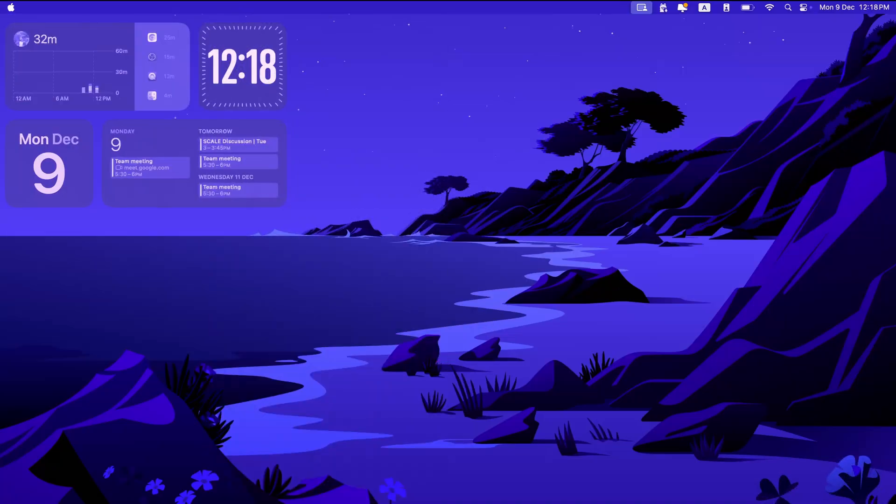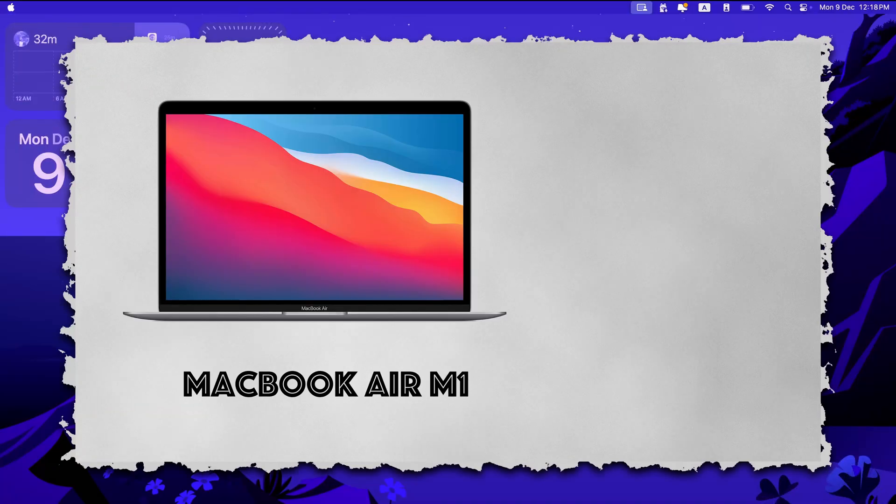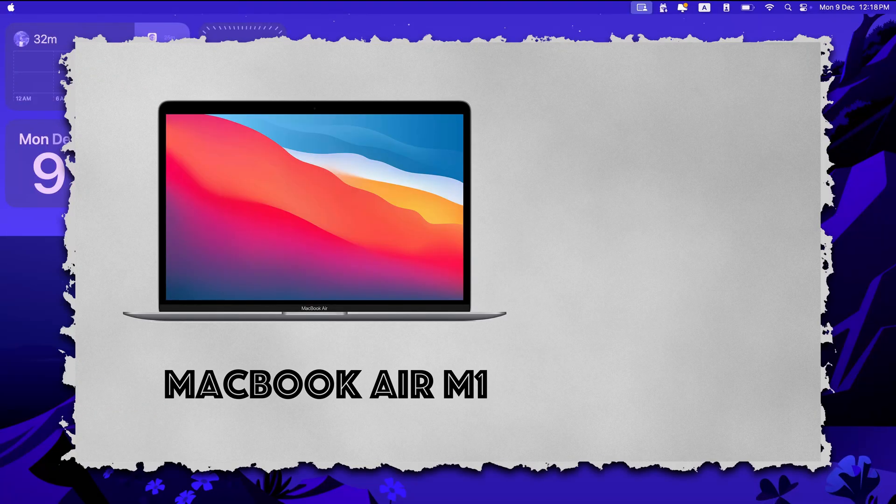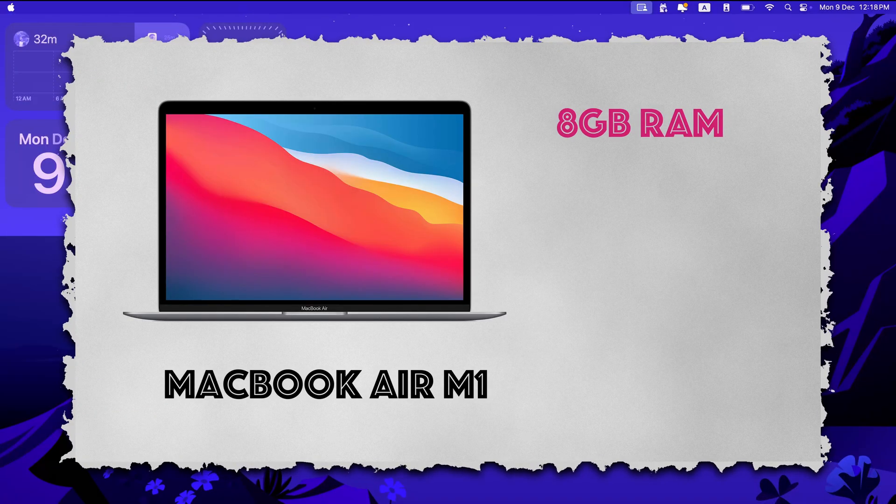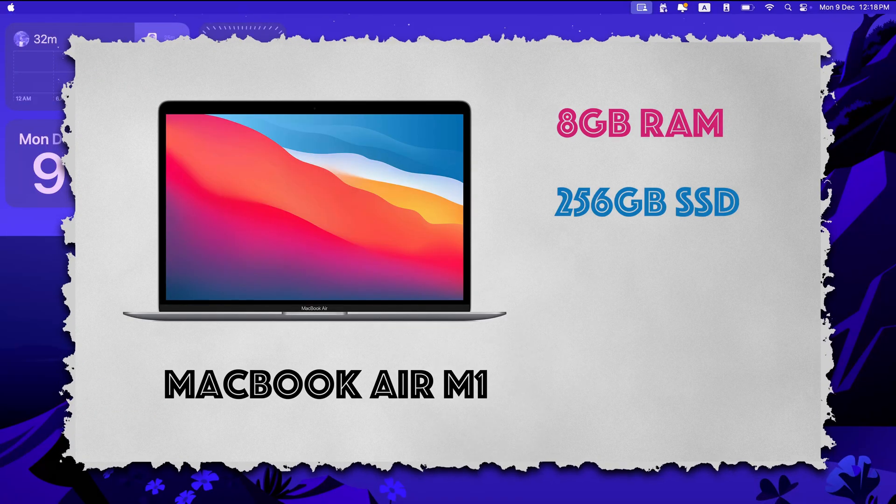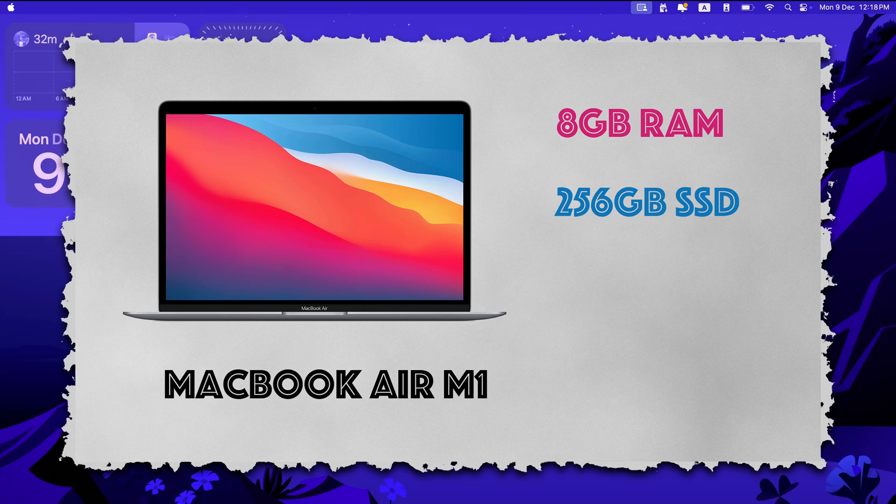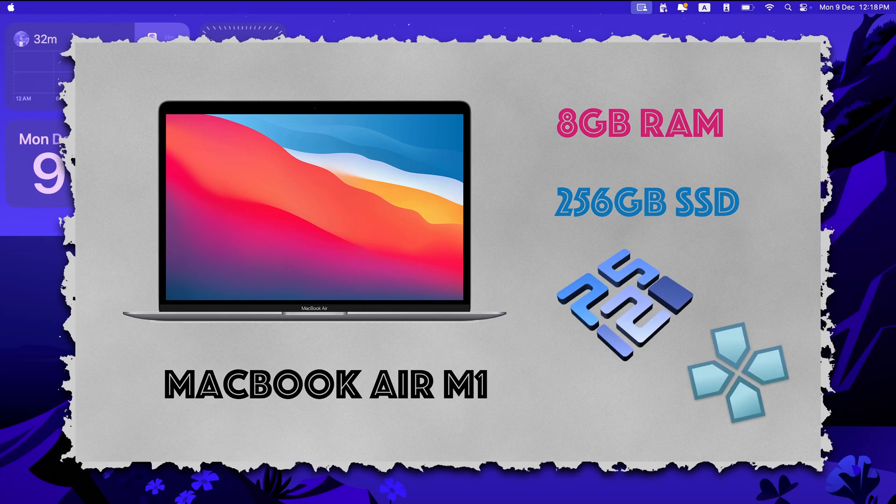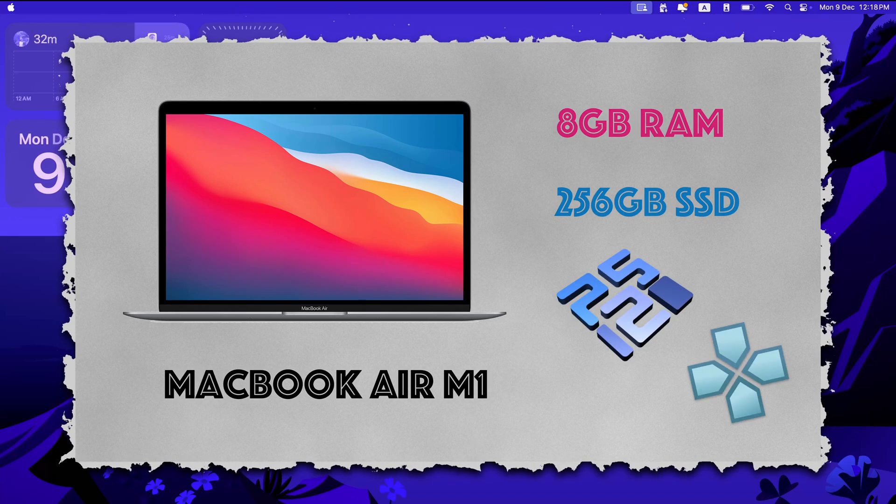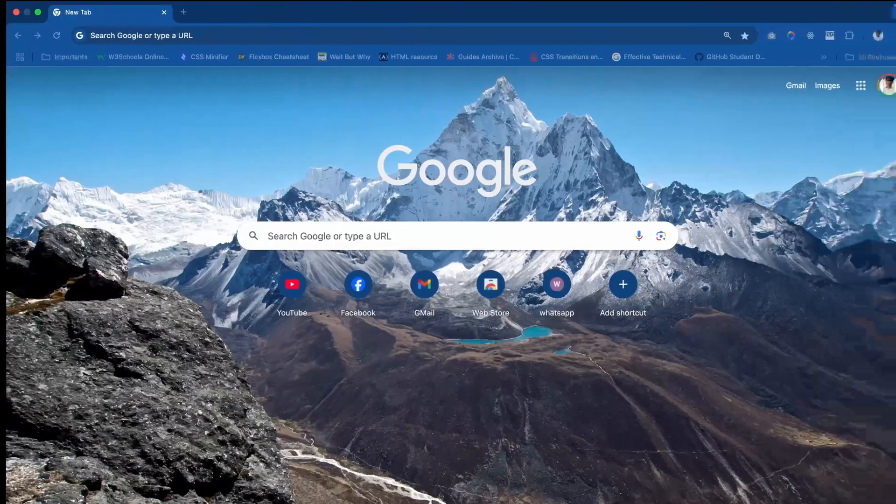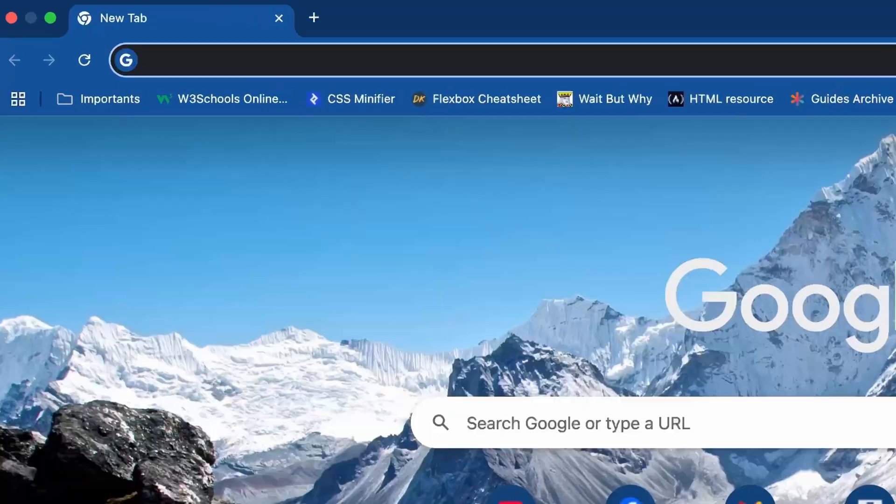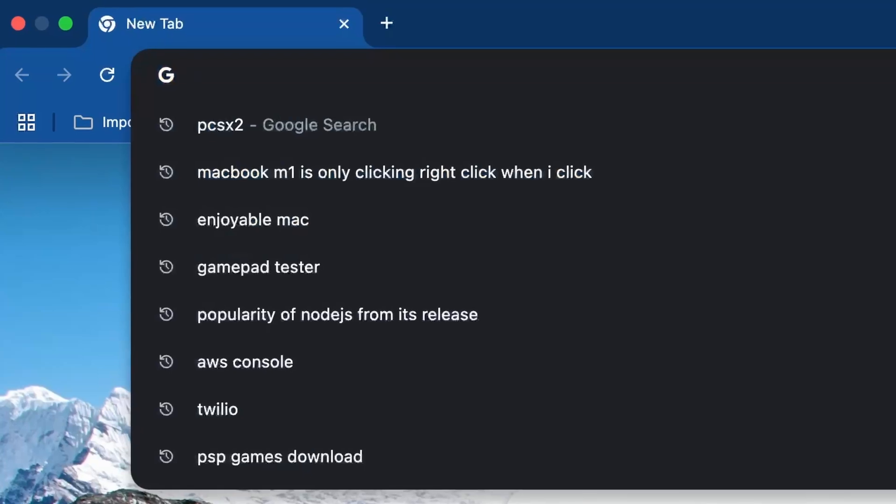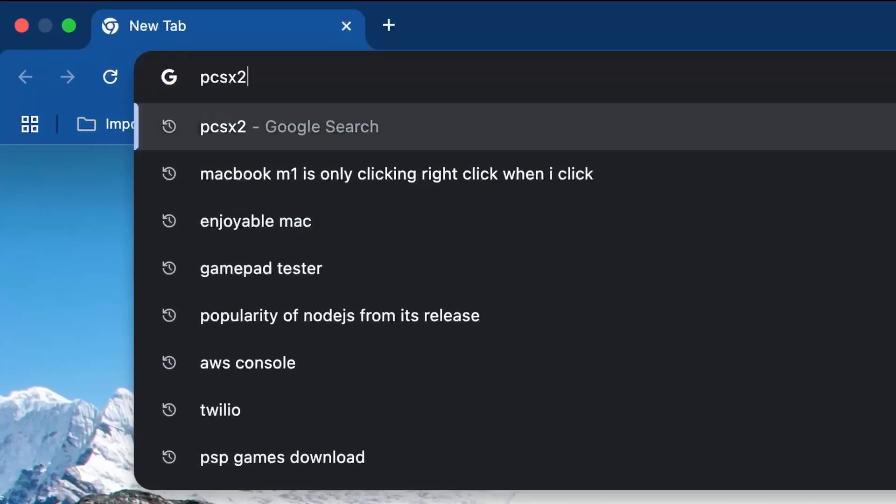So I have a Mac M1 Air base variant, that is 8GB and 256GB SSD. In this machine, I want to set up PCSX2 and PPSSPP. Let's just get the emulators right away.